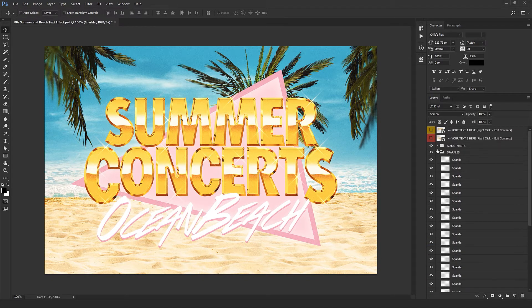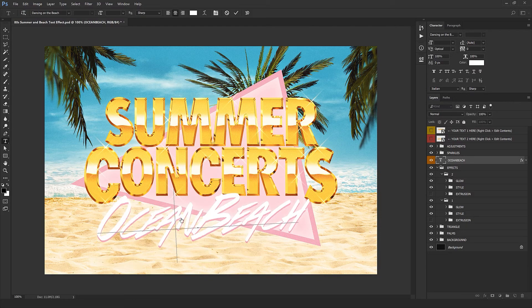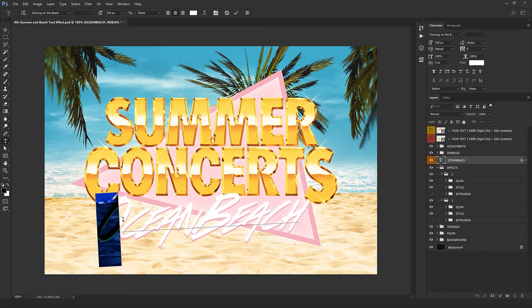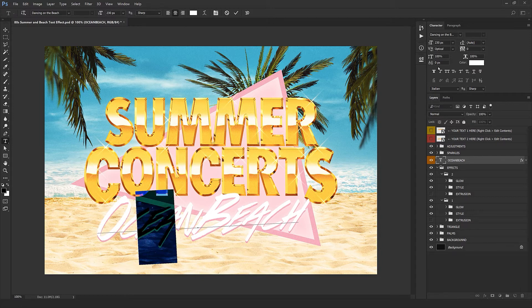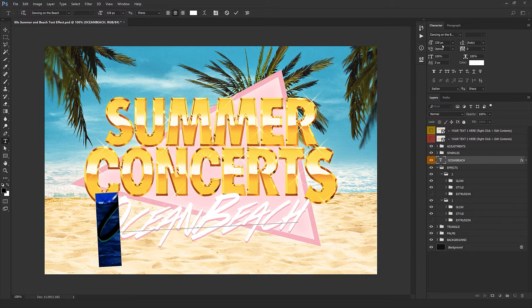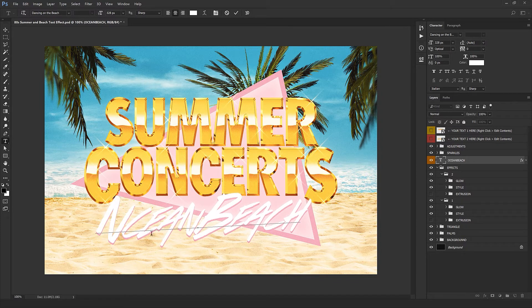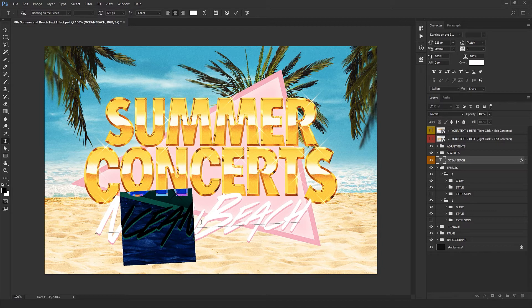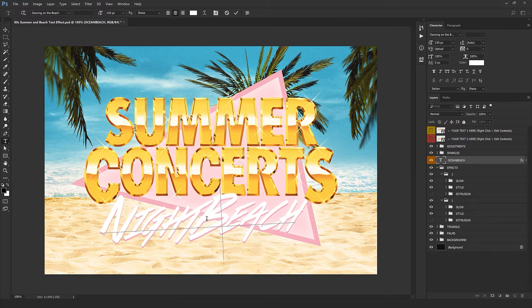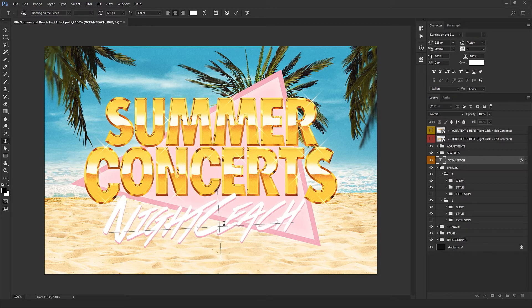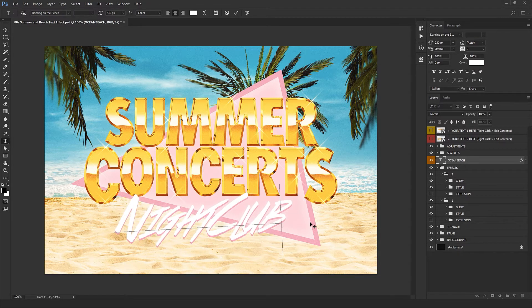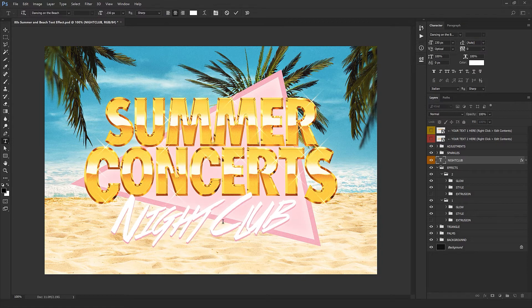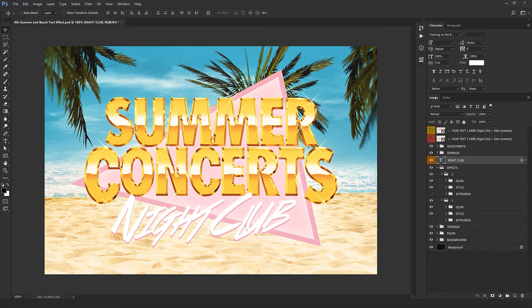I'm not going to bore you with the rest of them, just make sure you put them where they should go. We got another text layer here, it's Ocean Beach. Type your own text. You can see here the size of the text is a little bit different. If you want to keep this, type the first letters in a bigger size and the rest of them in smaller size.